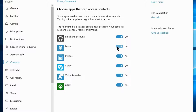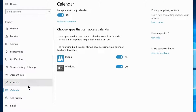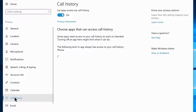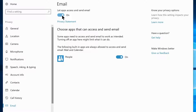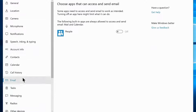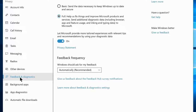Navigate to the Contacts tab and disable it for every option other than email and accounts. Navigate to Calendar and disable let apps access my calendar. Then go to Call History and disable let apps access my call history. Navigate to Email and disable let apps access and send email. Go to Radios and disable let apps control radios. In Feedback and Diagnostics, choose the Basic option.